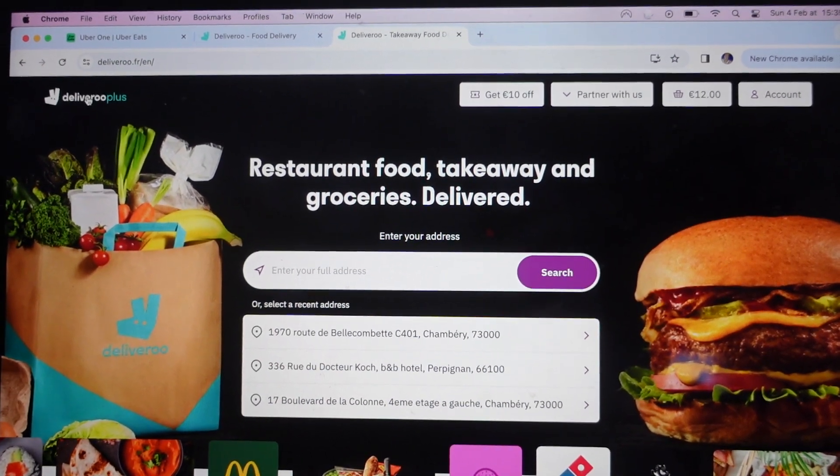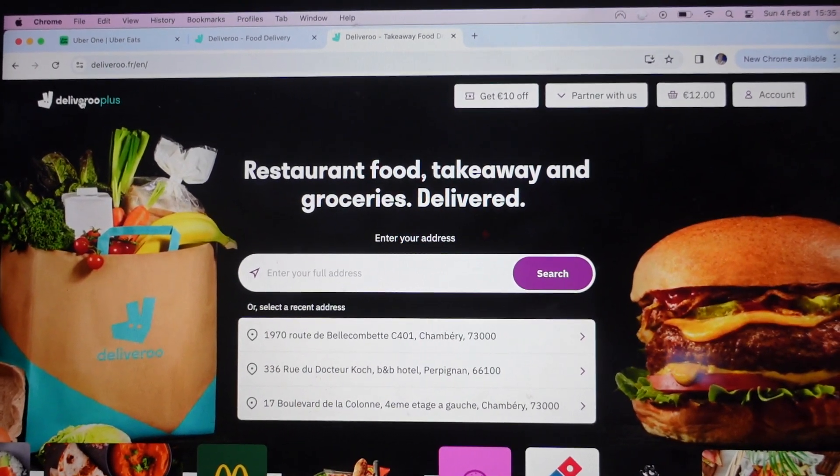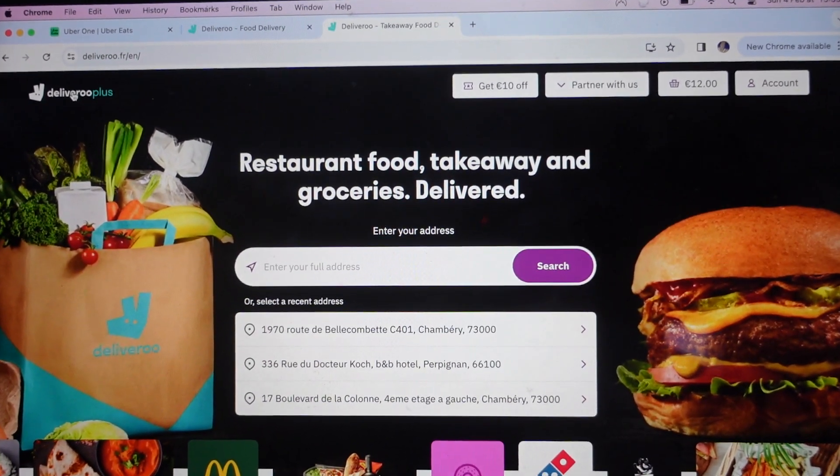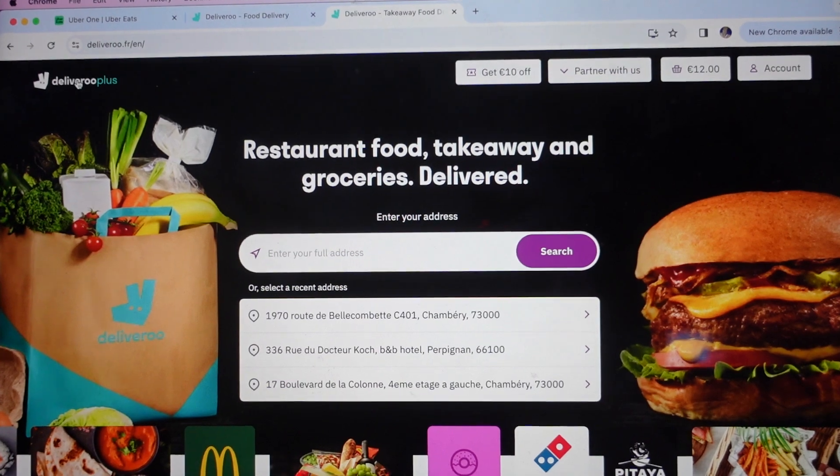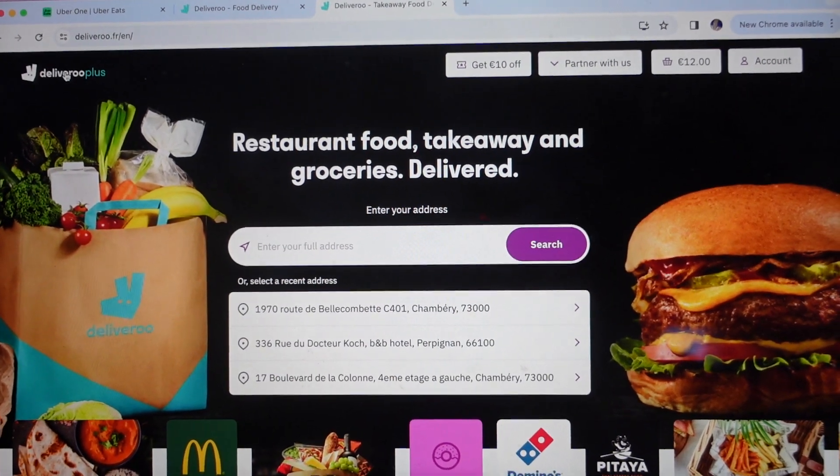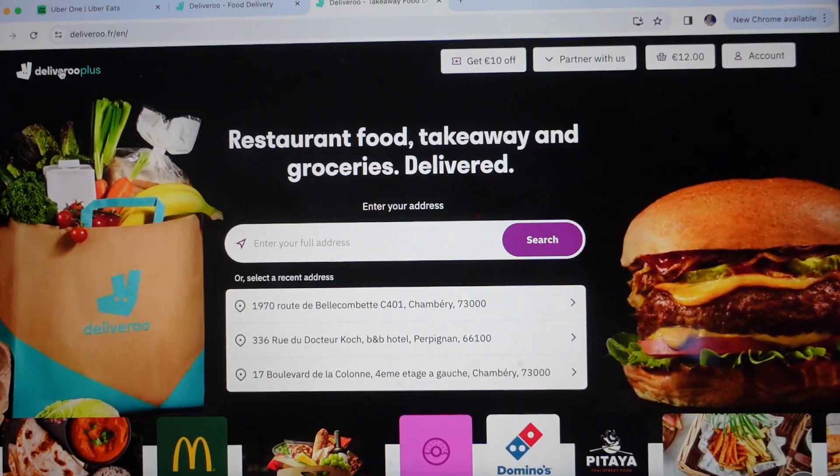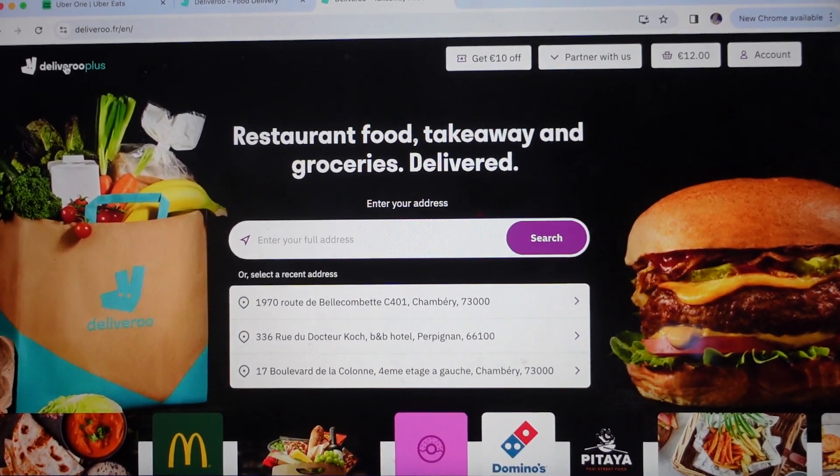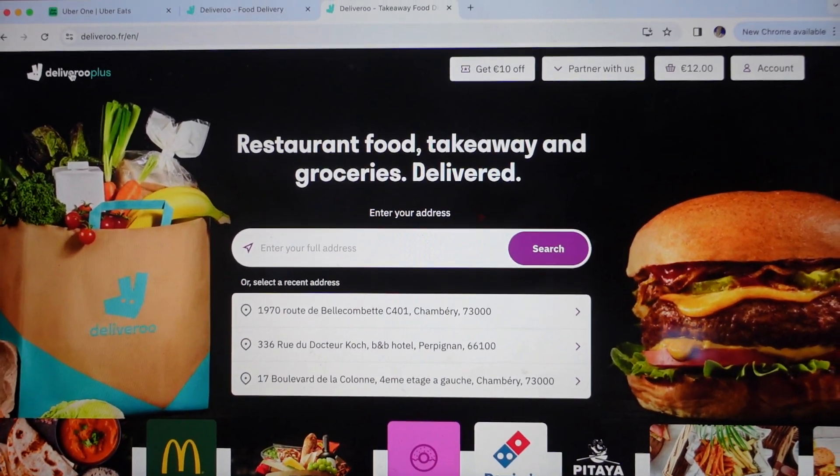Hey everybody, this is a real quick video to show you how to find your order history on Deliveroo. It's really simple to do, I'm going to show you, it'll only take a few seconds.